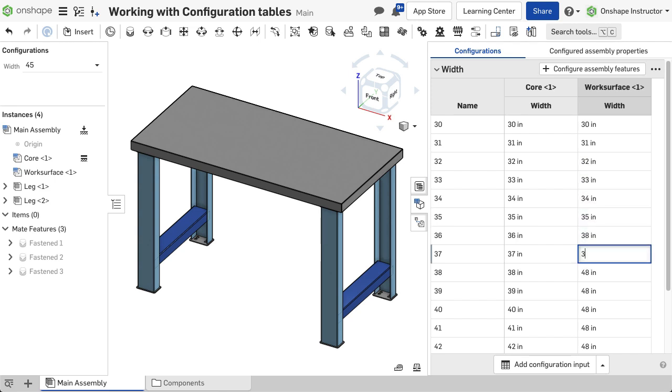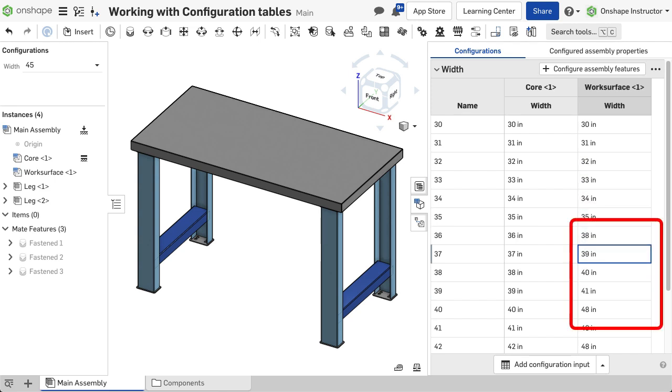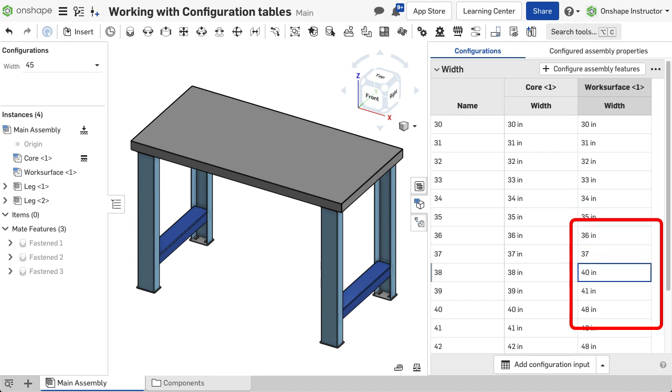Entering values into a configuration table could be time-consuming and lead to typos. Taking advantage of a spreadsheet and formulas hastens the process.